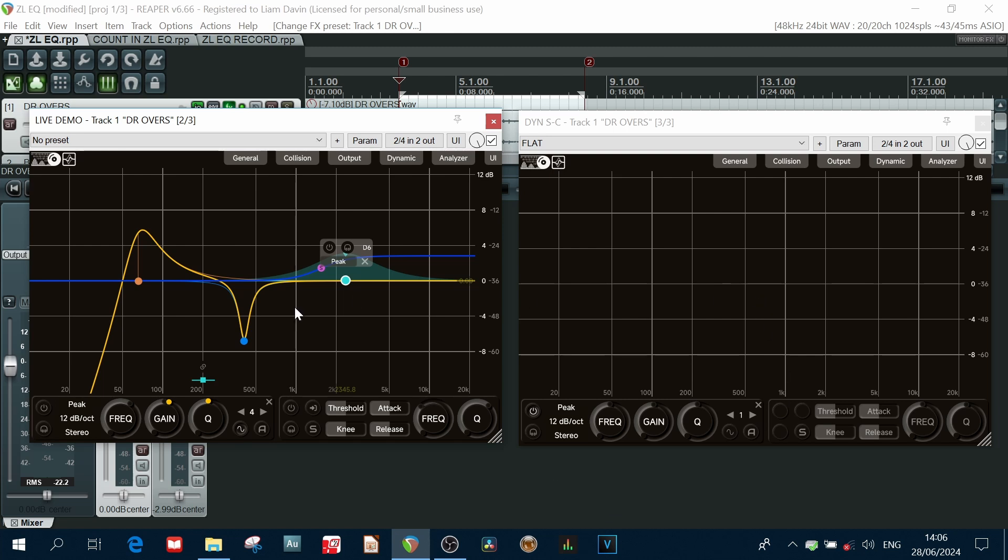Now I ran this test numerous times. Every single time, without fail, it actually crashed Reaper. How this will act on your system, I don't really know. But I'm just warning you that this can potentially happen. But to get it into perspective.